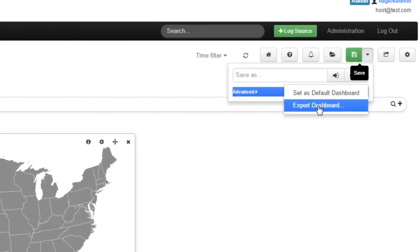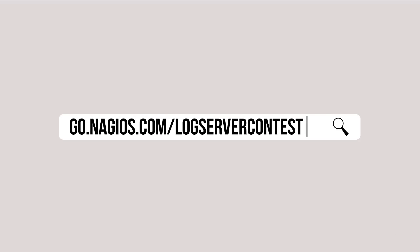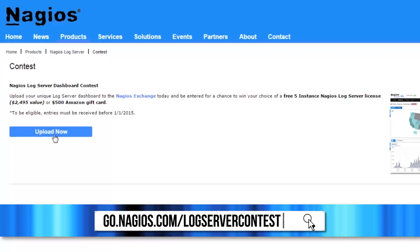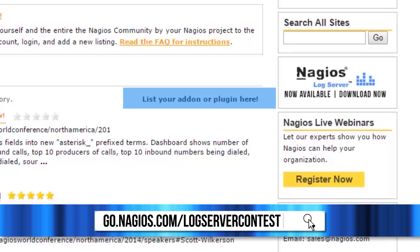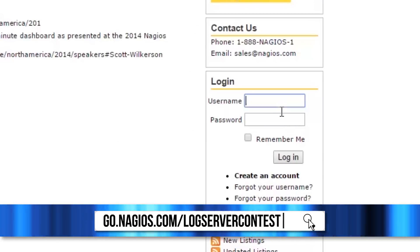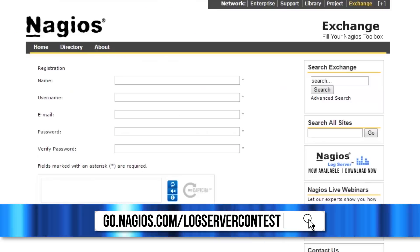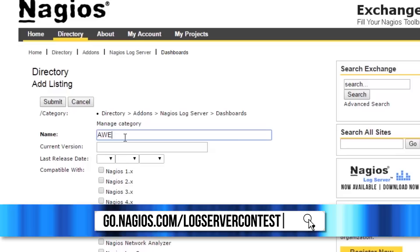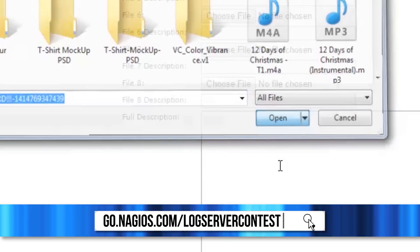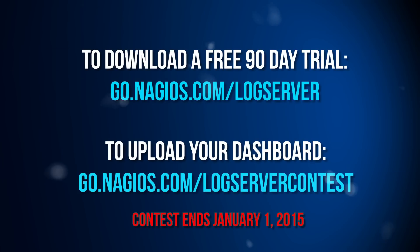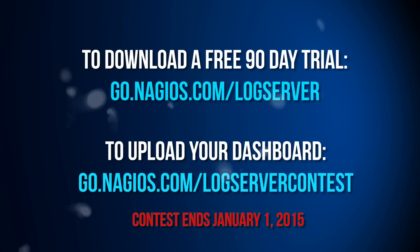Export the dashboard and upload it to the Nagios Exchange by going to go.nagios.com/logserver-contest. Click on Upload Now, then click on List Your Add-On Plugin Here. Make sure you are registered on the Nagios Exchange before you submit your entry. Fill in the fields defining your Logserver dashboard and submit. Hurry now and create your awesome new dashboard before January 1, 2015.